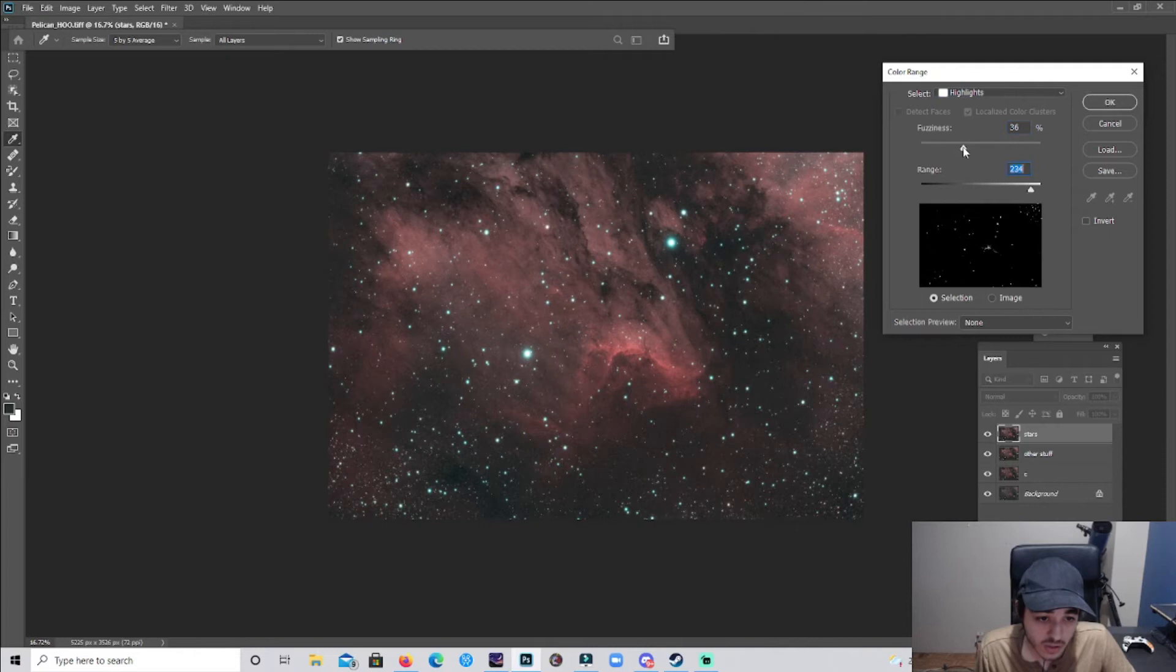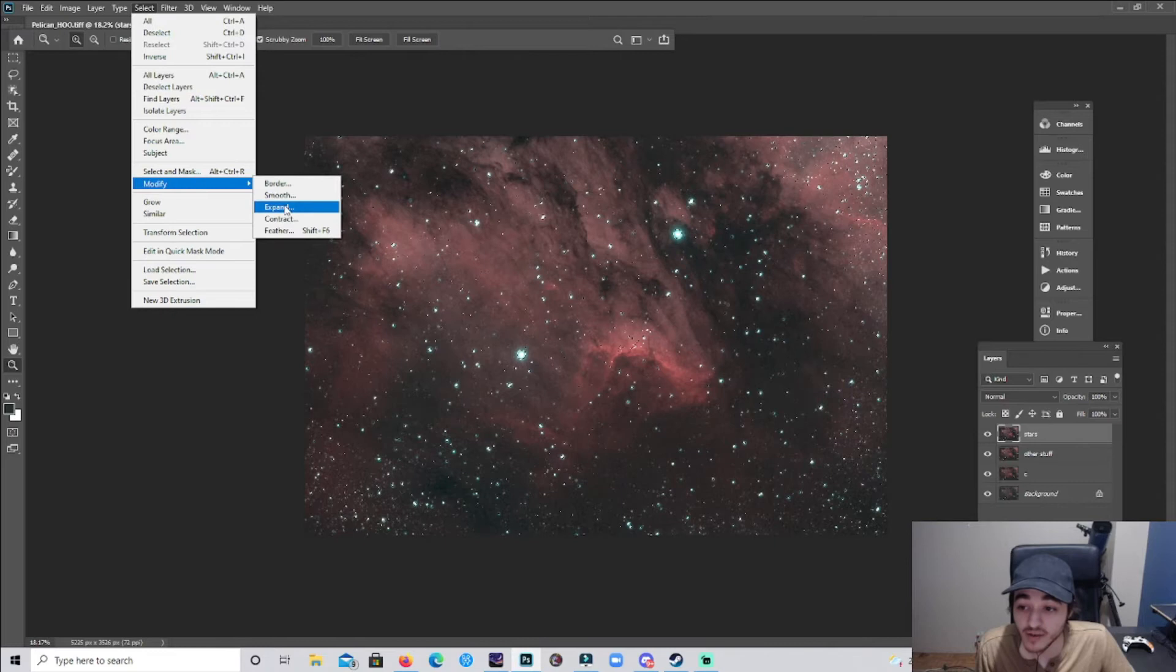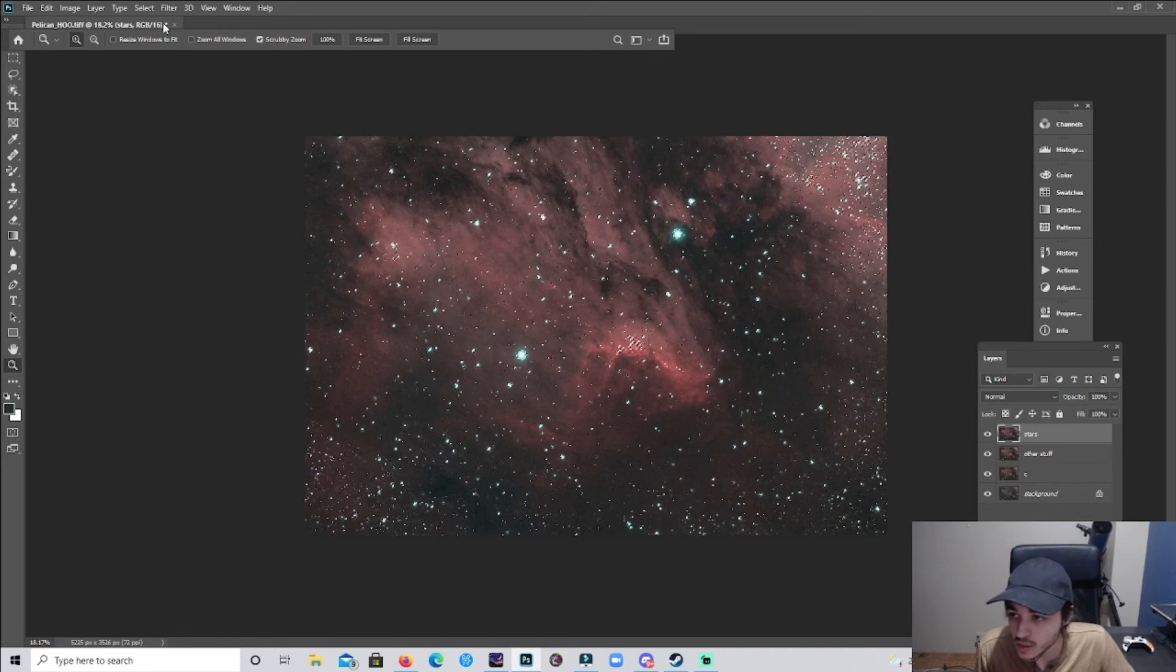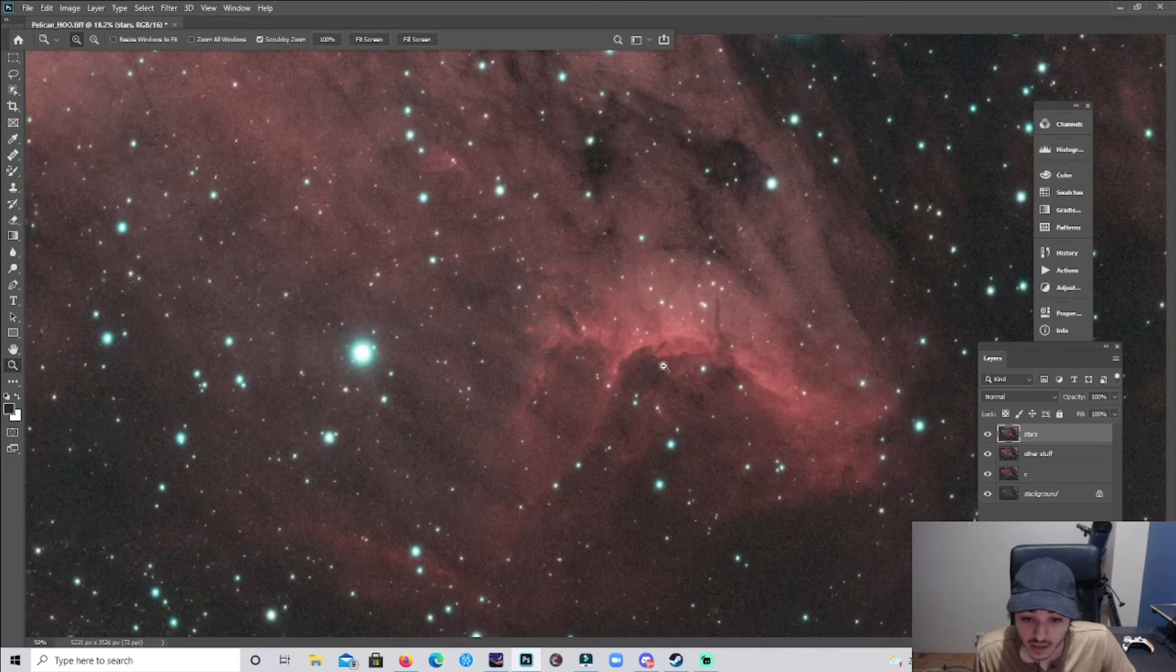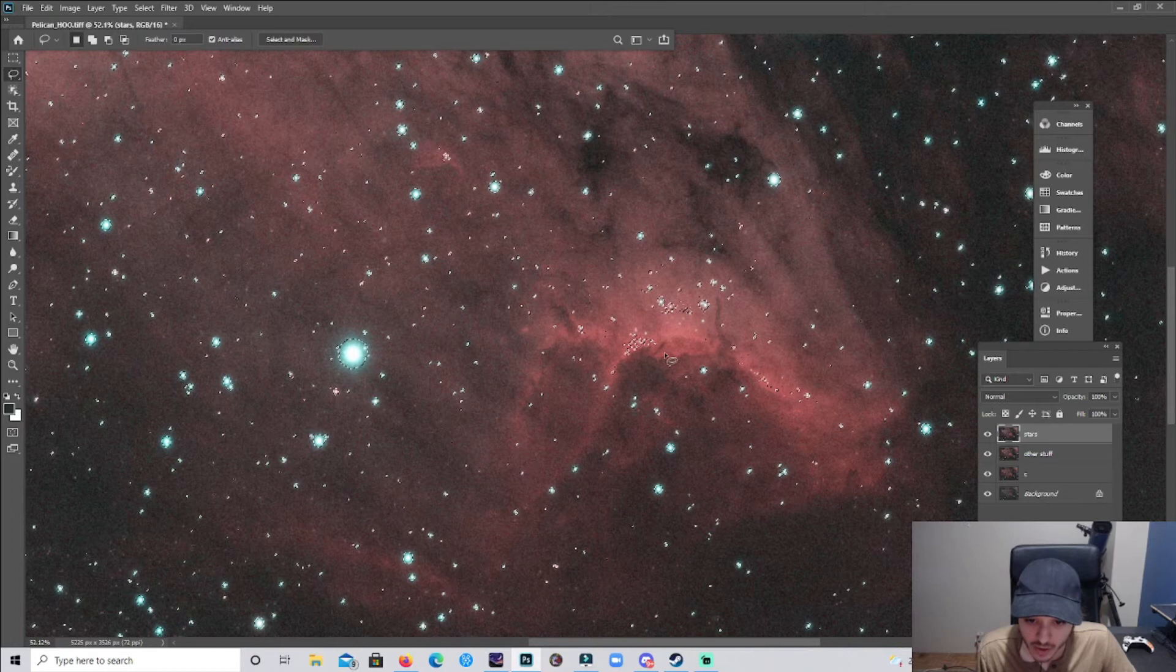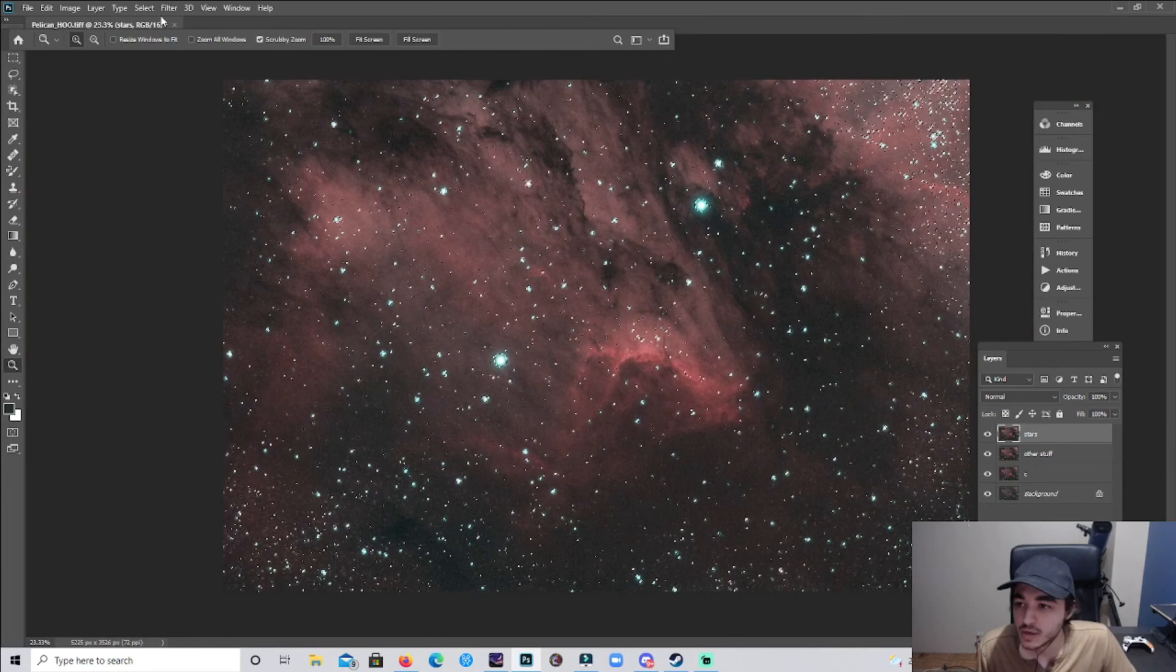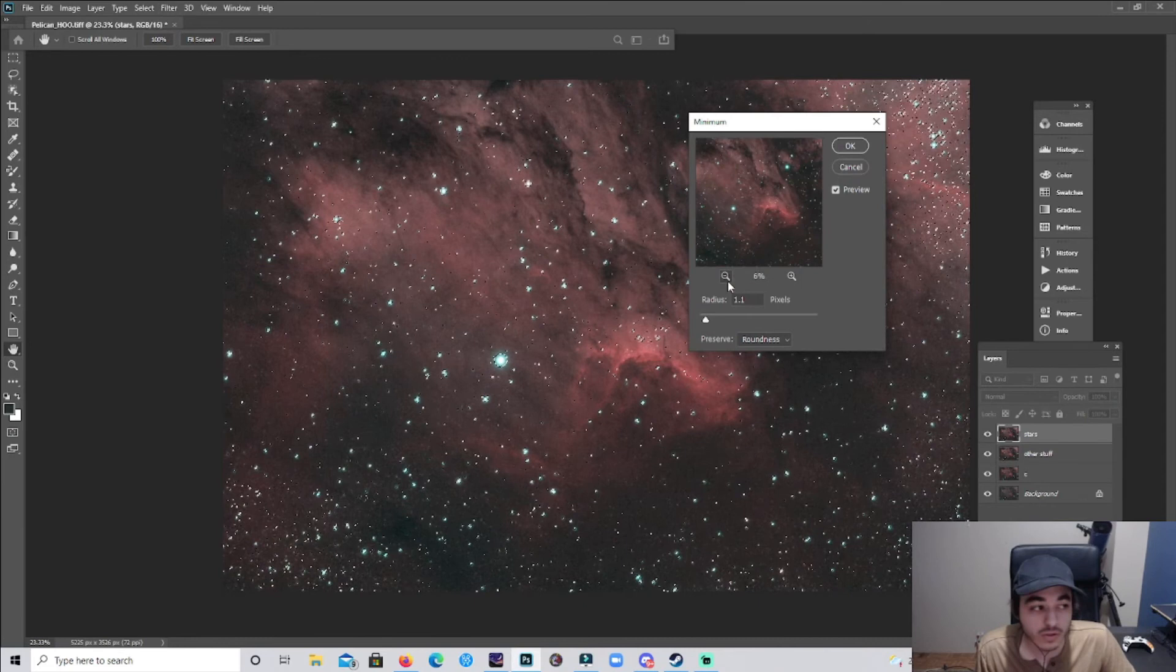So I'm gonna go to Select, Color Range. I'm gonna go instead of Sample Colors, I'm gonna do Highlights. That's gonna highlight the stars and some nebulosity, which is completely fine. So we don't want halos, so we're gonna go to Select again, Modify, we're gonna go to Expand, and expand that by two. And then we're gonna want to feather the edges for sure. So we're gonna go back to Select, Modify, and Feather. And then I'm gonna feather that. There's some areas here I don't want gone, so I'm gonna go to the Lasso tool, hold Alt, and I'm just gonna get that area of the nebula out so I don't want that area touched.